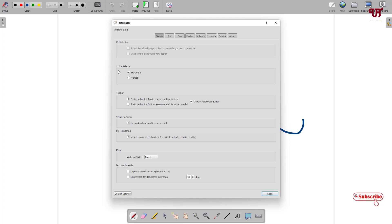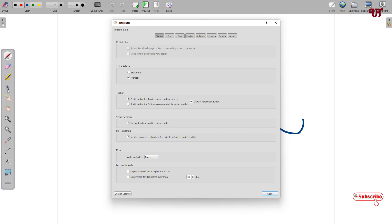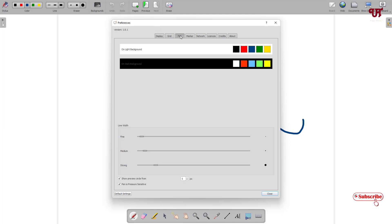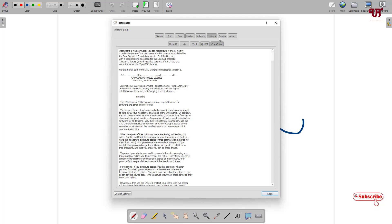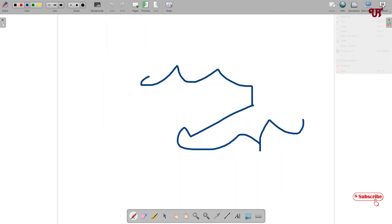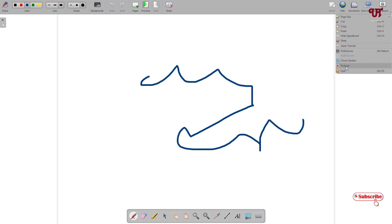In Preferences you'll see tons of options. Under Stylus Palette, the toolbar is currently horizontal at the bottom — if you want it on the left side, just select that option and the palette moves to the vertical/left position. I'll keep it horizontal. There are also options for toolbar, virtual keyboard, PDF rendering, grid, pen marker, network, license, and more. I'll close this now. To close the app, click Quit or press Alt+F4.